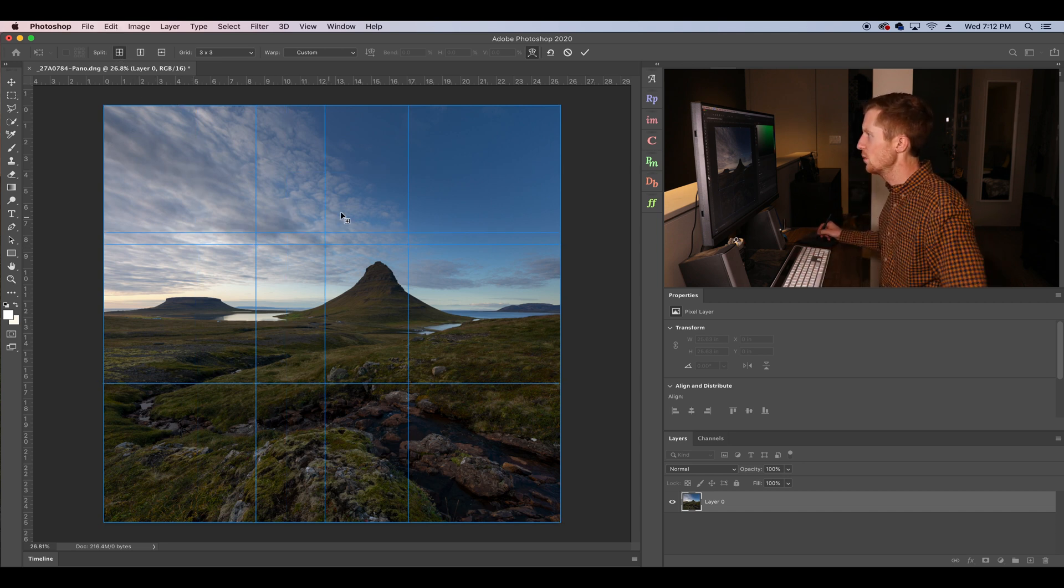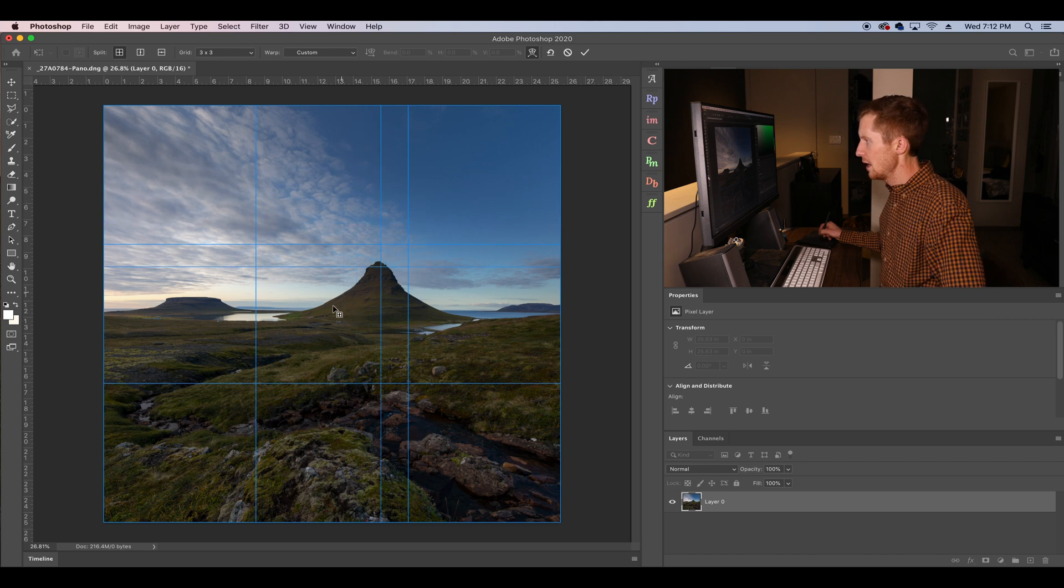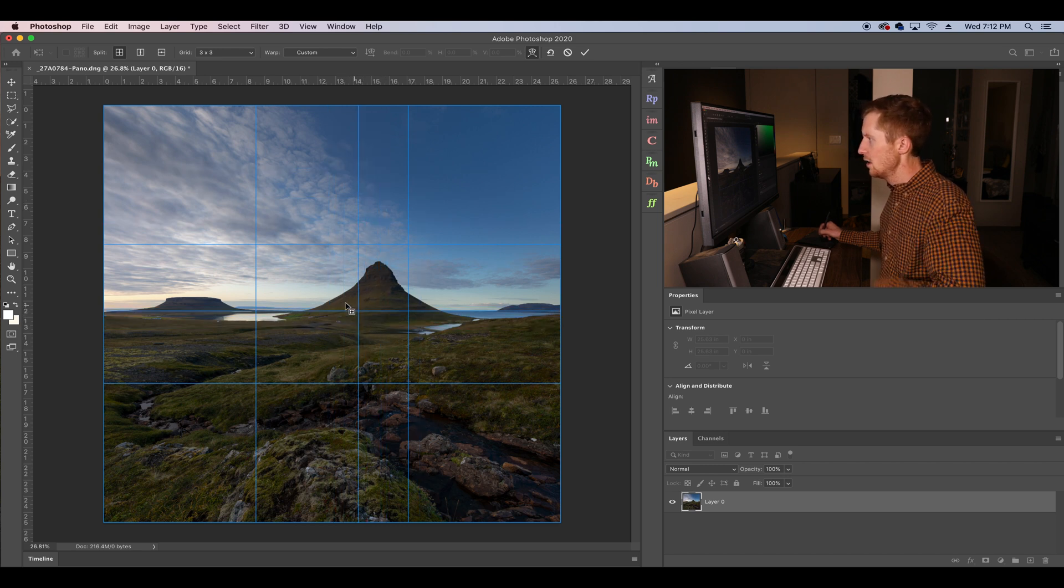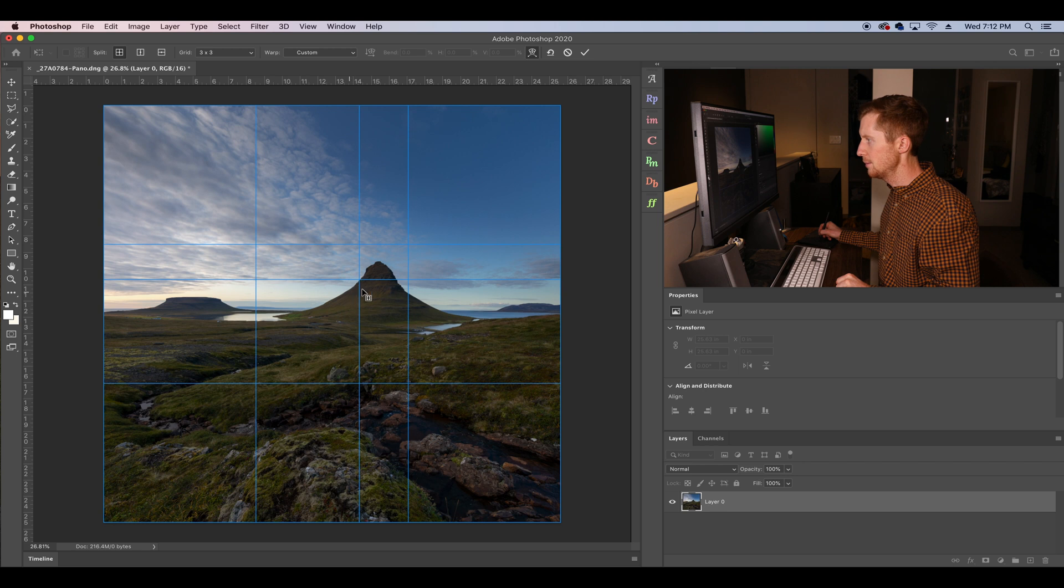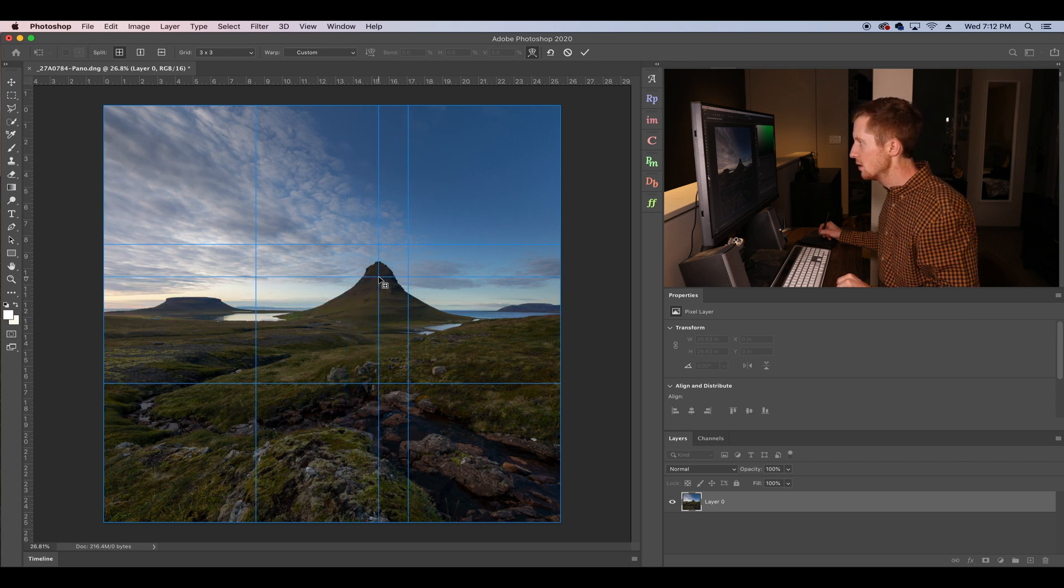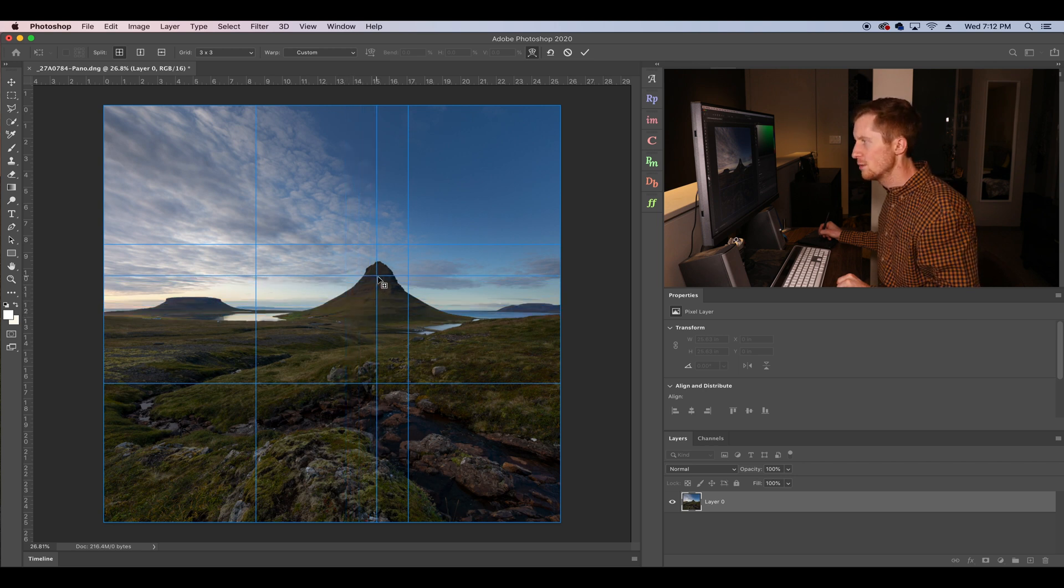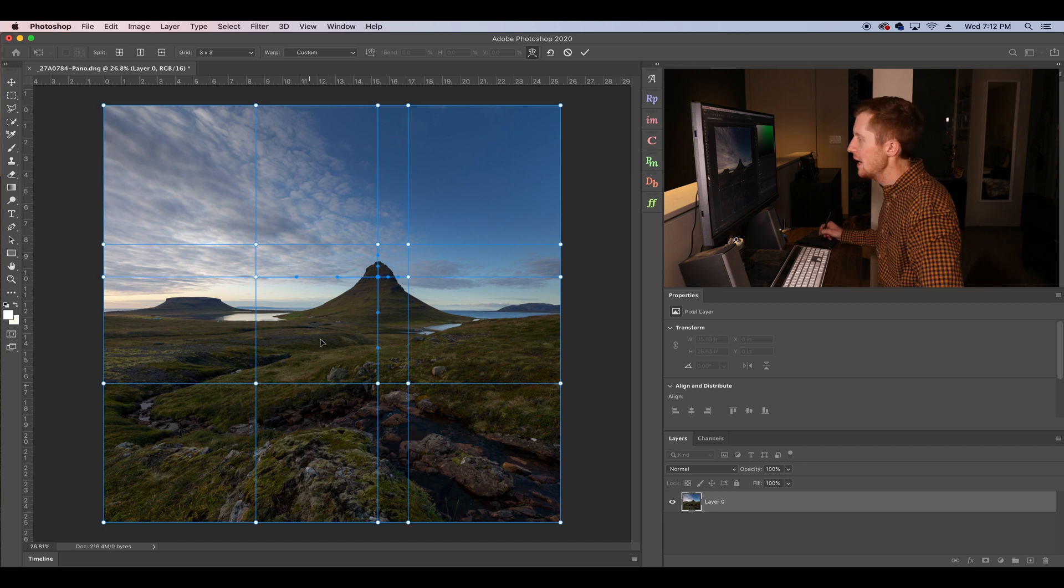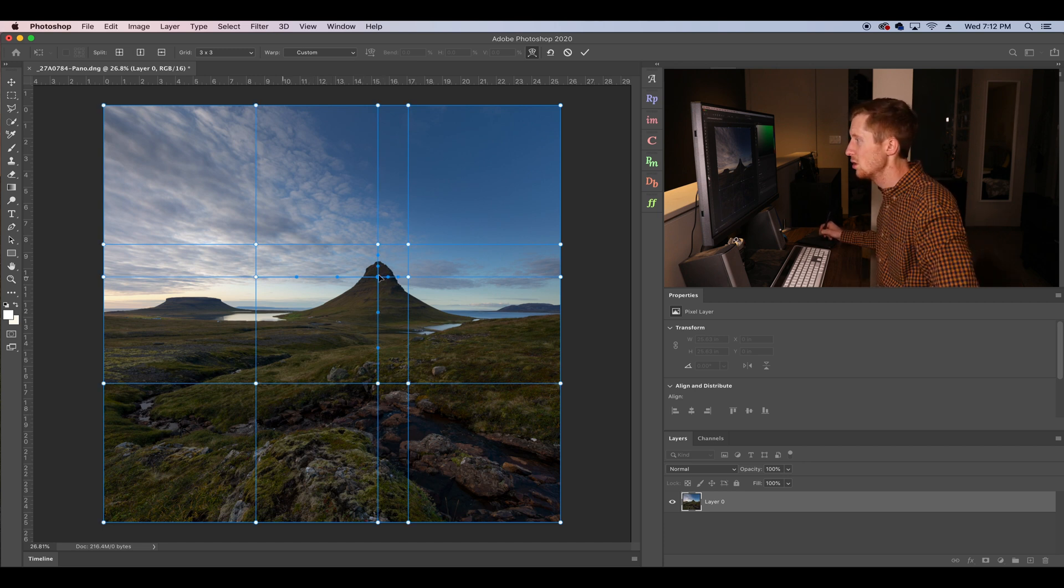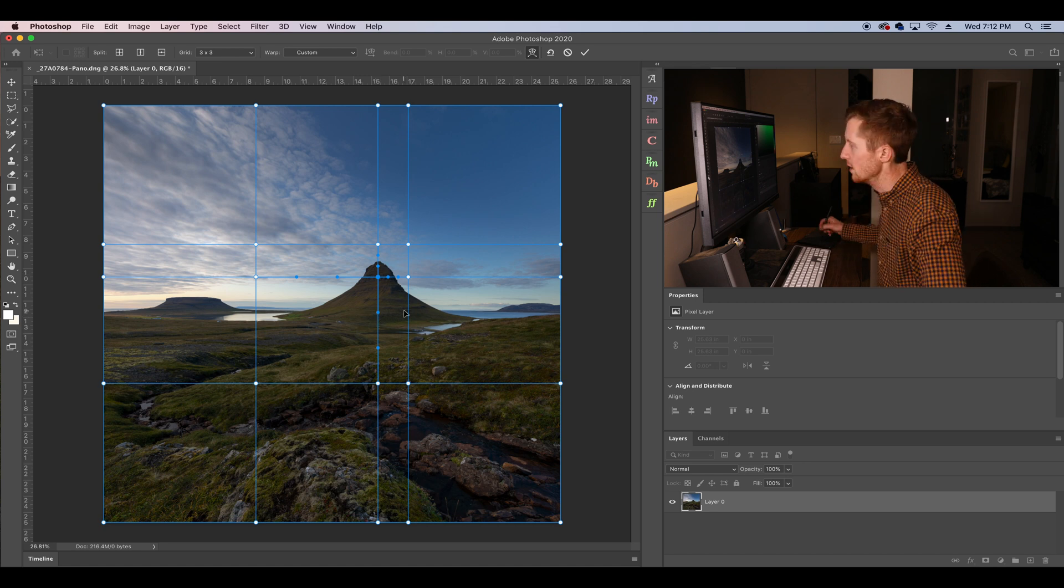So we can click on this crosshair and anywhere in the image we can add an additional square here. Let's put it on the mountain here where I want it to do some transforming. So I click right there. Now we have additional both horizontal and vertical little pull and push points or control points.